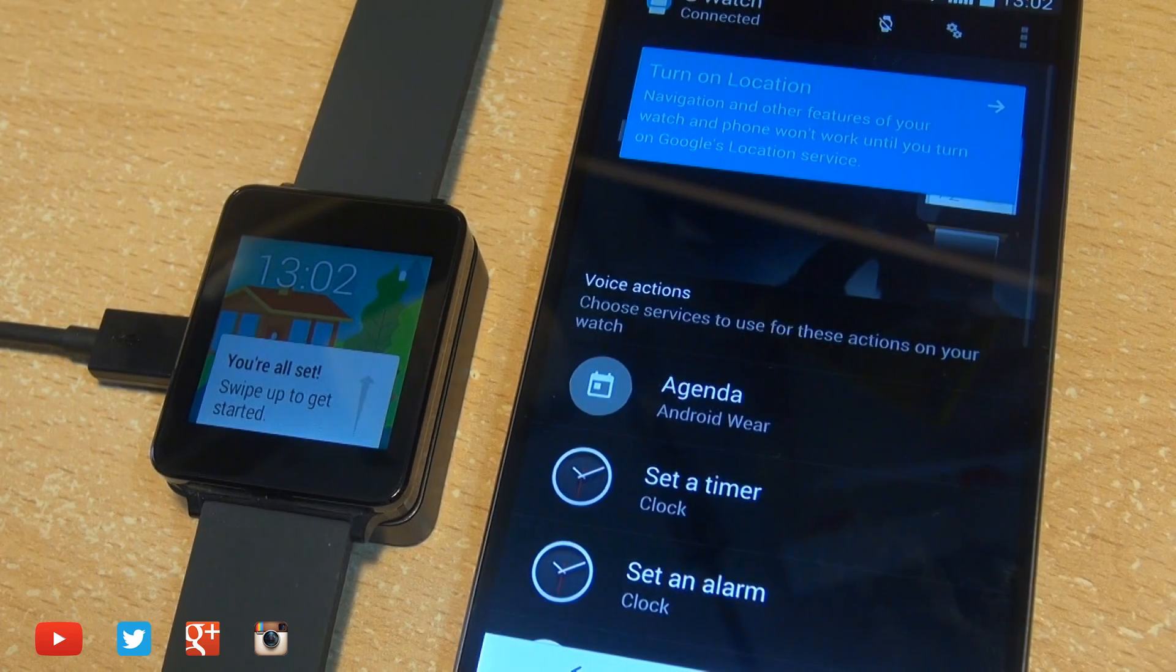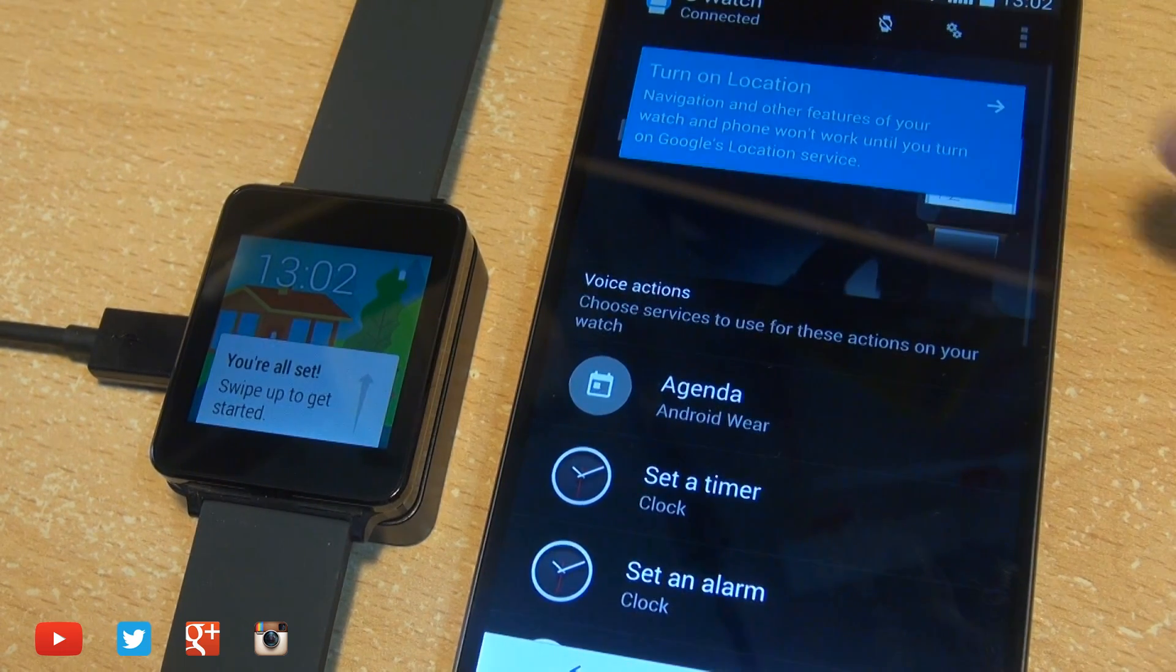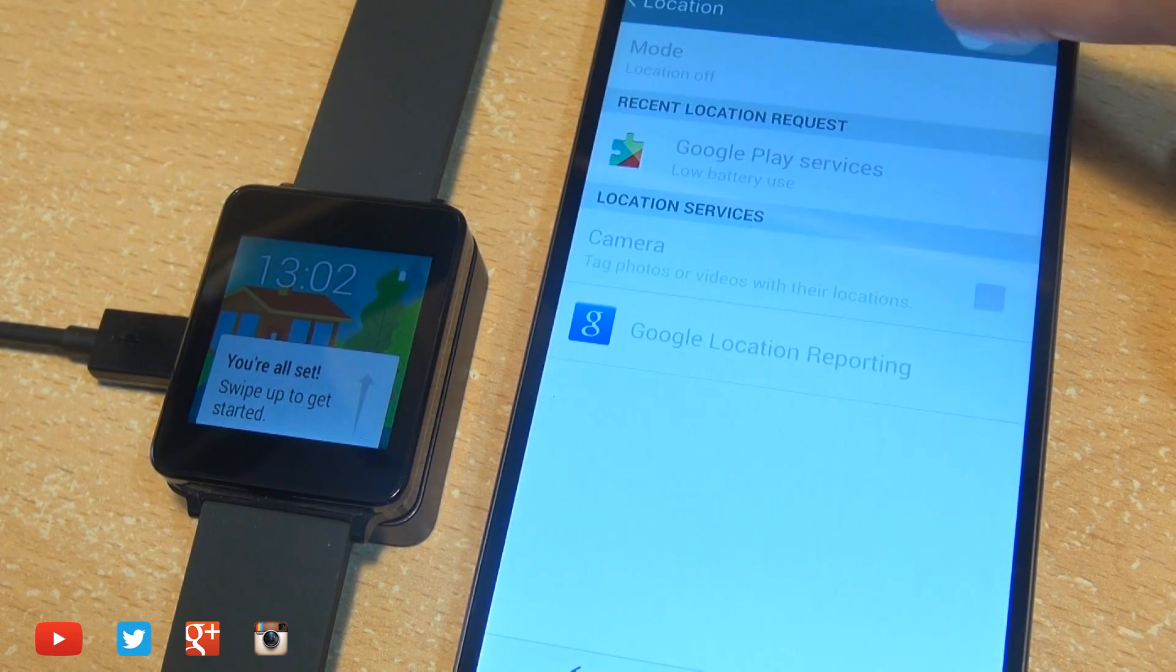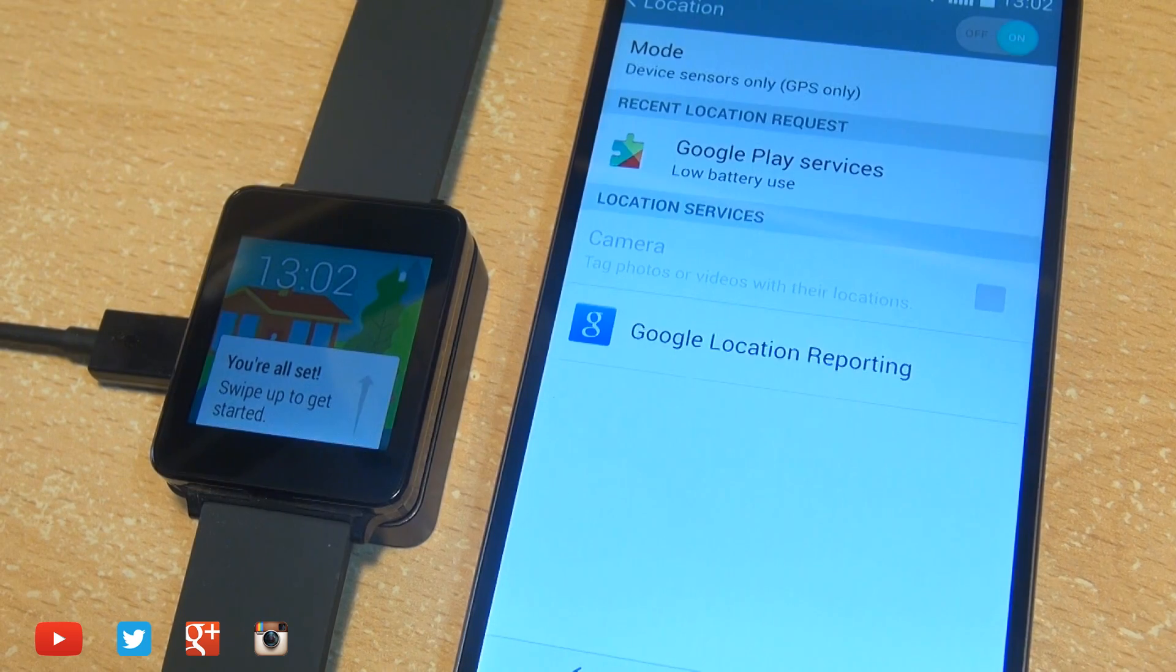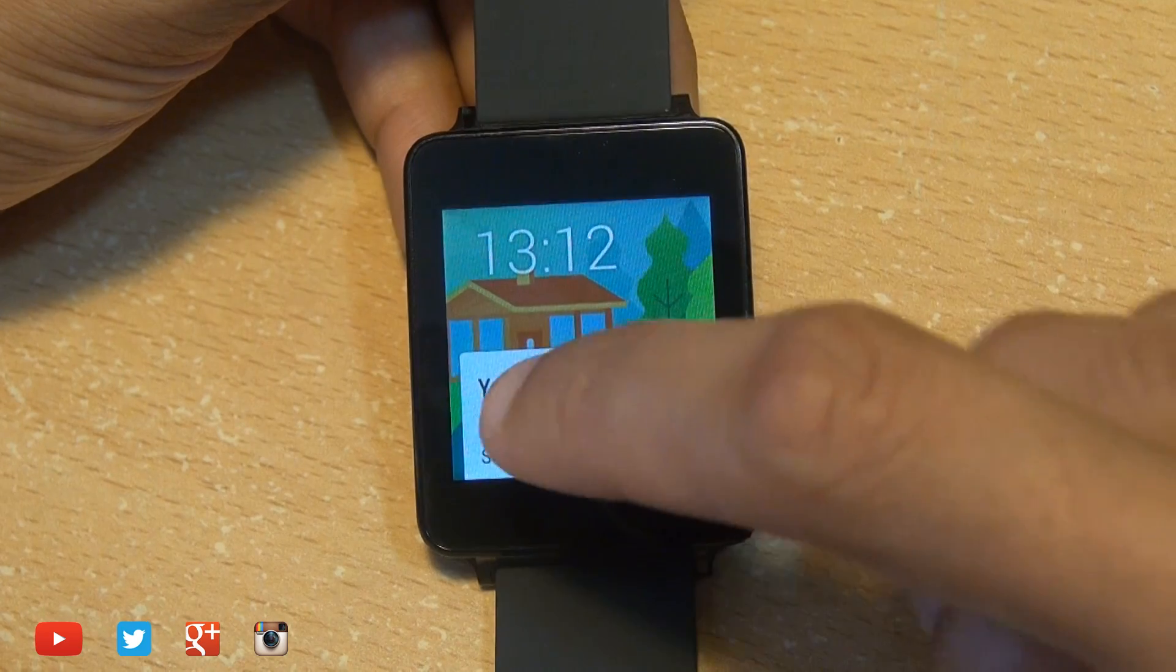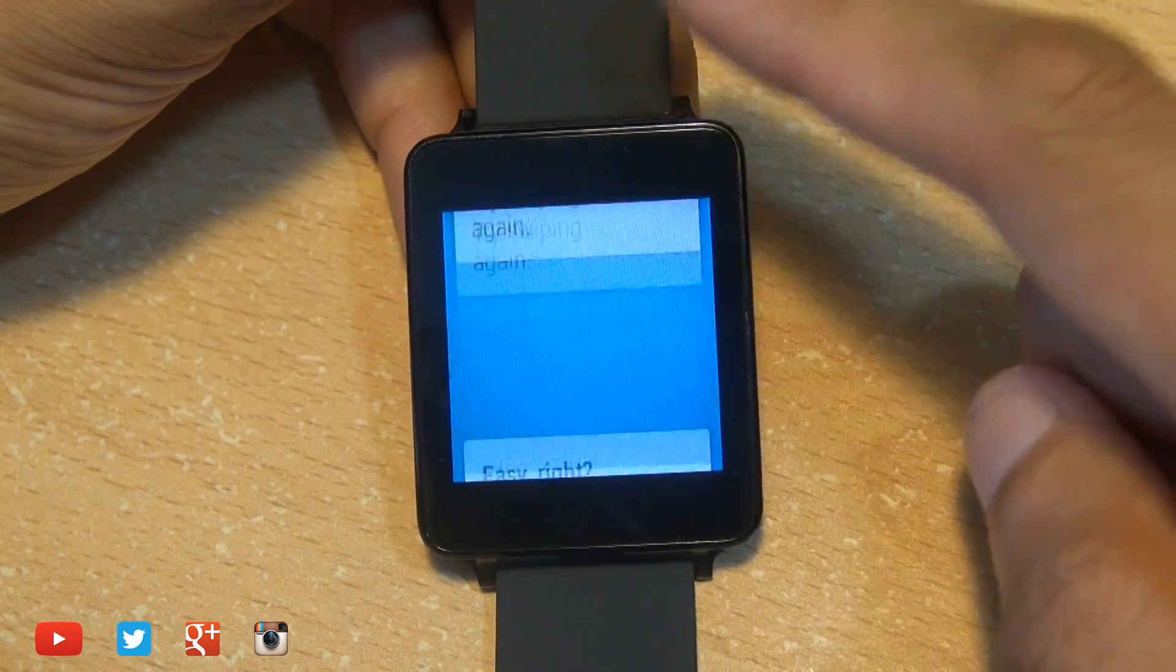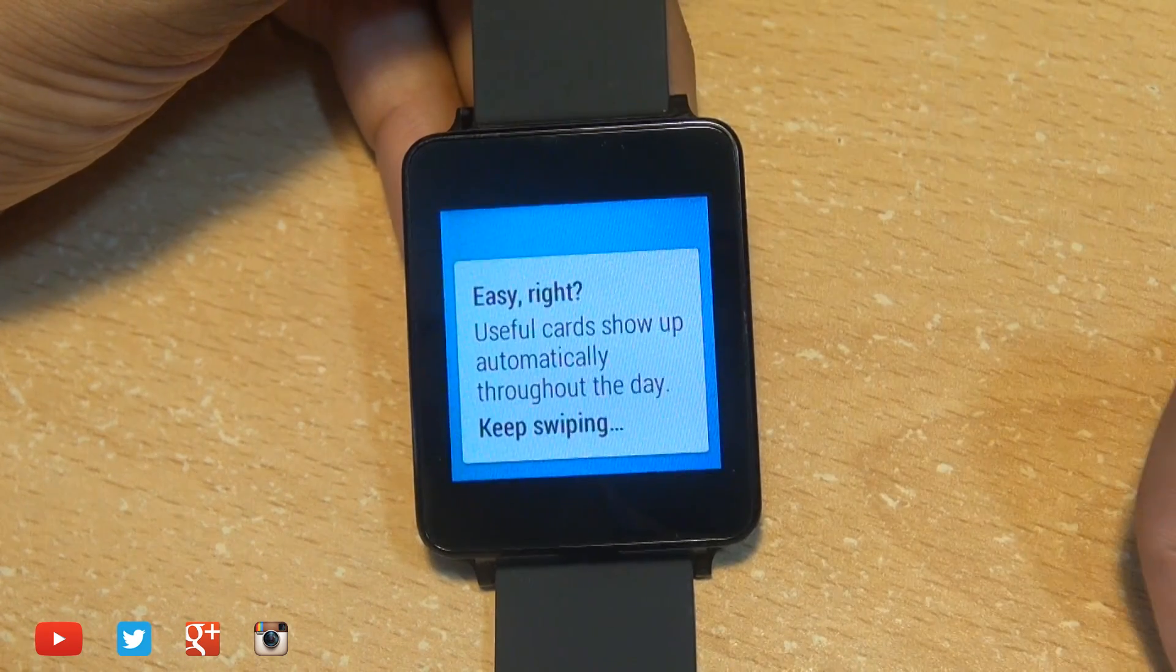And while you're here you may as well turn on location settings as it helps with navigation as well as weather cards amongst other things. As the G Watch has now been paired we can remove it from its charging cradle